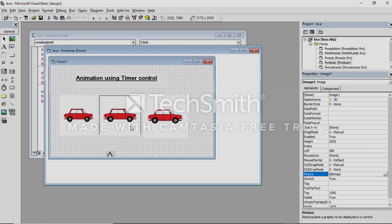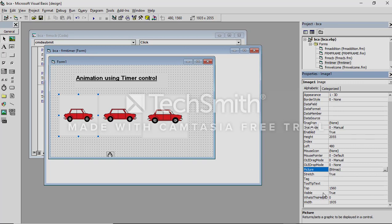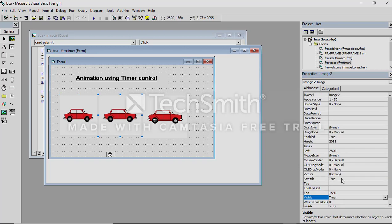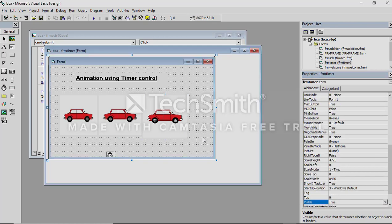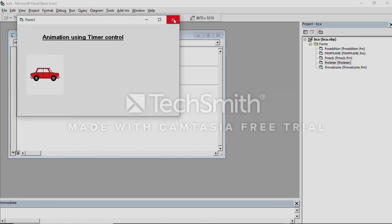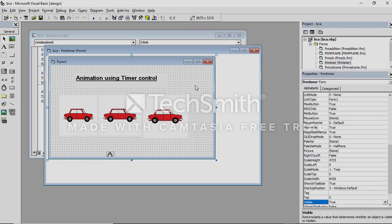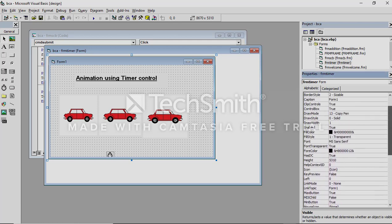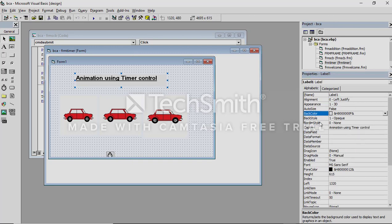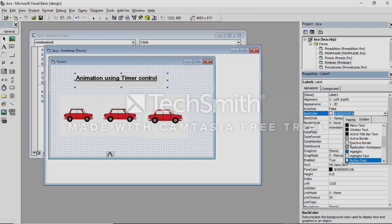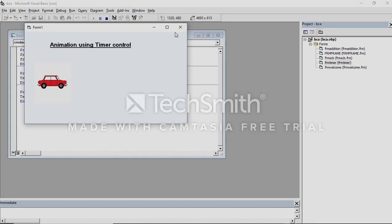First I want only one car visible. Make the visible property of the others false. Click image 1, go to properties, change visible to true. Image 2 — the visible is true by default, change it to false. Click image 3, change the visibility to false. So now if you run, only one image will come. If you want it to look like a moving car, change the form back color to white.